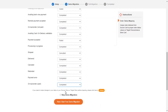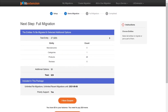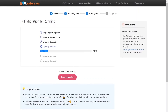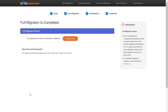After you finish, you can click Start Free Demo Migration, or click the Skip Demo Migration button to perform a full migration immediately. When the data is being transferred, it's completely safe to close the browser window or shut down your PC. You will receive an email from the LitExtension system when the process is complete.